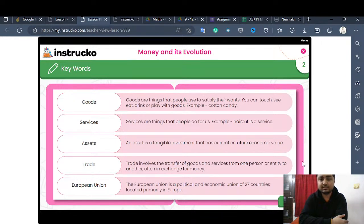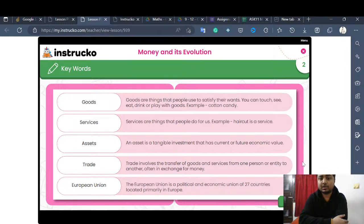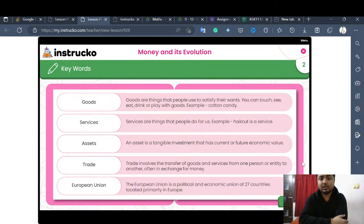Services are things that people do for us. For example, a haircut — the person working in a salon is not providing you a product; they are providing a service, and we have to pay money for it. Similarly, when you order a pizza, you pay not only for the pizza (a good) but also for the delivery service. Your gardener, driver, and maid servant are all doing services for us.